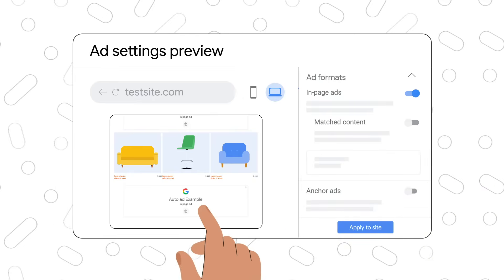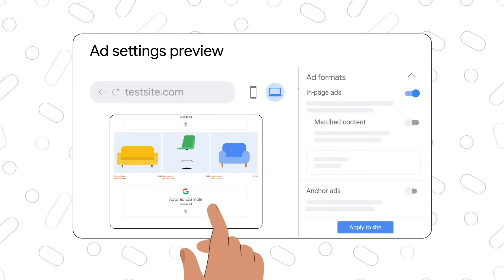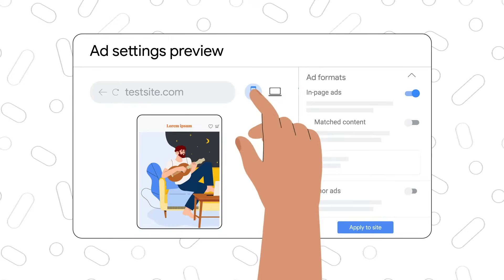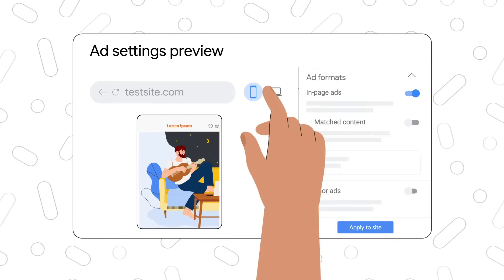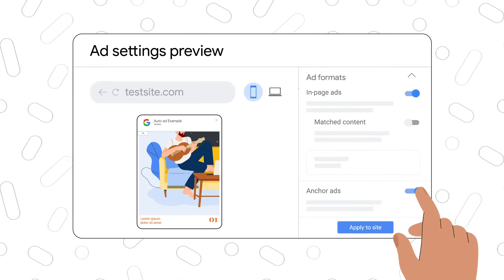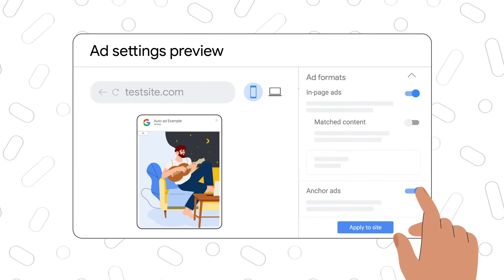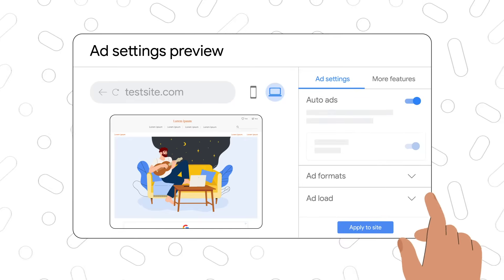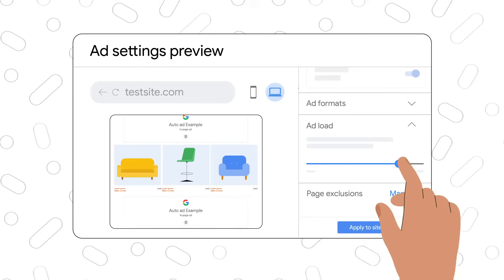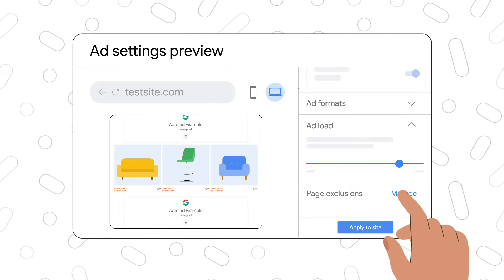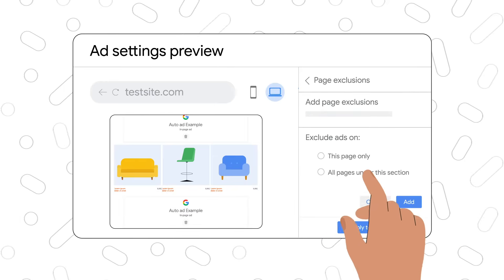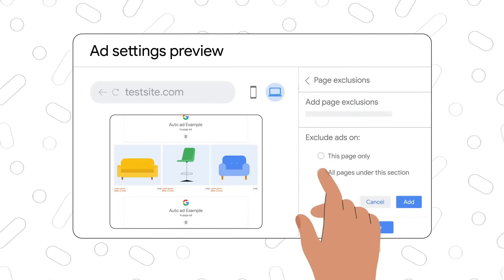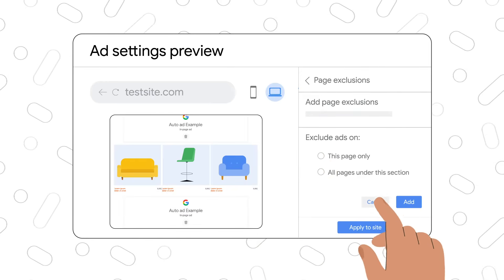You can decide about ad placements — where to show ads and where to keep them off. Ad formats: different types of ads available for mobile and desktop. Ad load: the number of ads to show on your pages. Page exclusions: specific pages or sections of your site where you don't want to show auto ads.